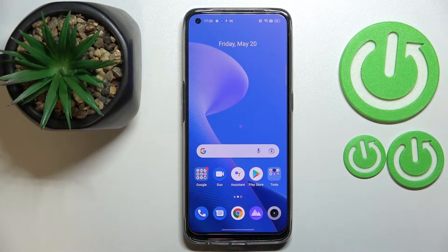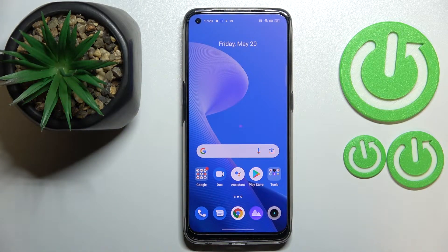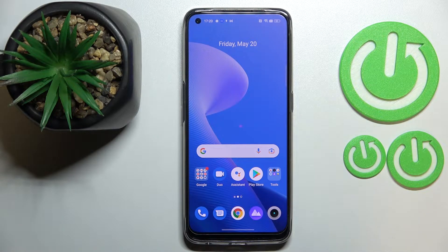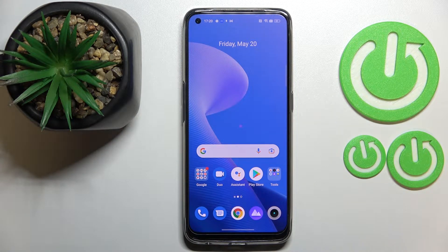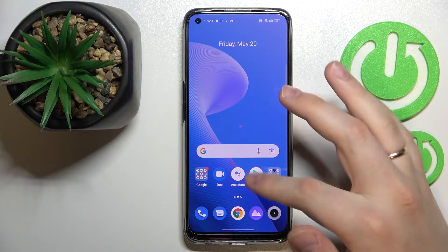Hello everybody! Today we have the Realme 9 smartphone in front of us, and in today's video it is going to be demonstrated how you can set the screen timeout to never on this device.